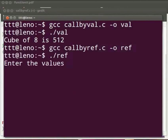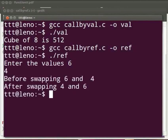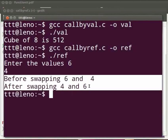We see enter the values. I will enter as 6 and 4. The output is displayed as before swapping 6 and 4, after swapping 4 and 6.